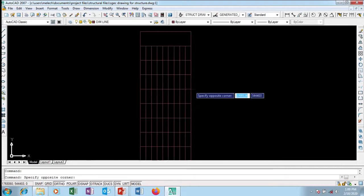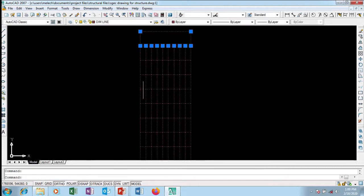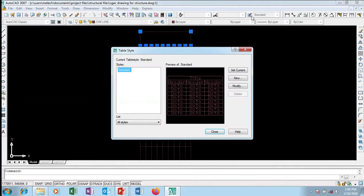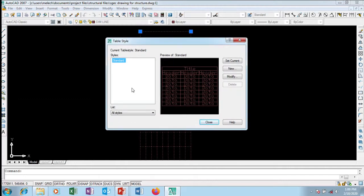So this is my table but it looks a little bit skinny. I want to change this style, so I'm going to go to the table style, which is currently standard, and I want to create my own style.